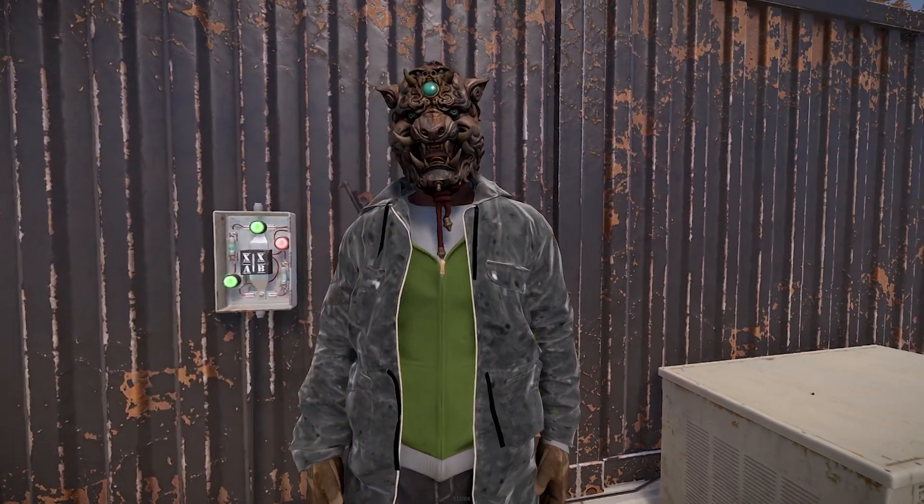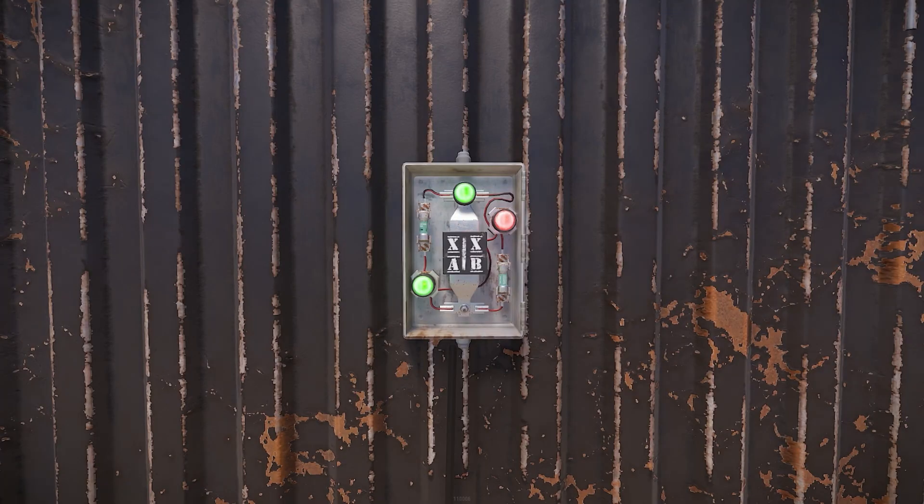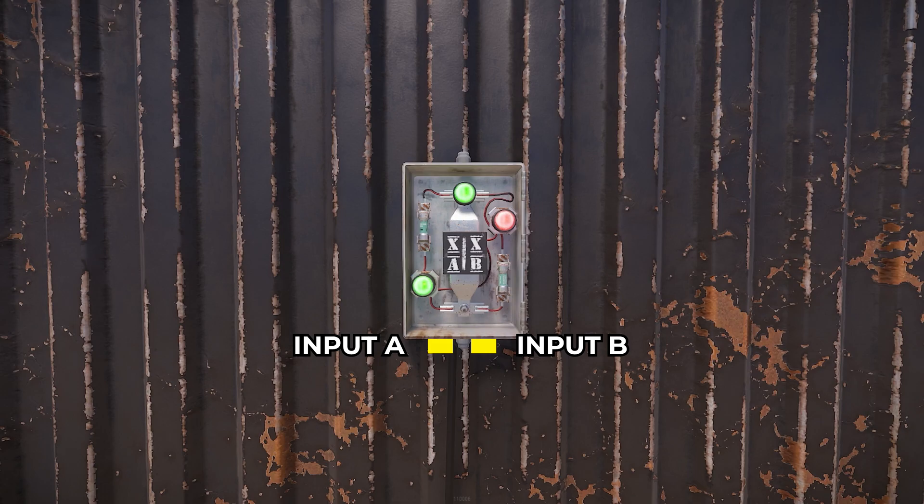This switch, like the ore switch, has two inputs, labeled A and B, as well as a power out.